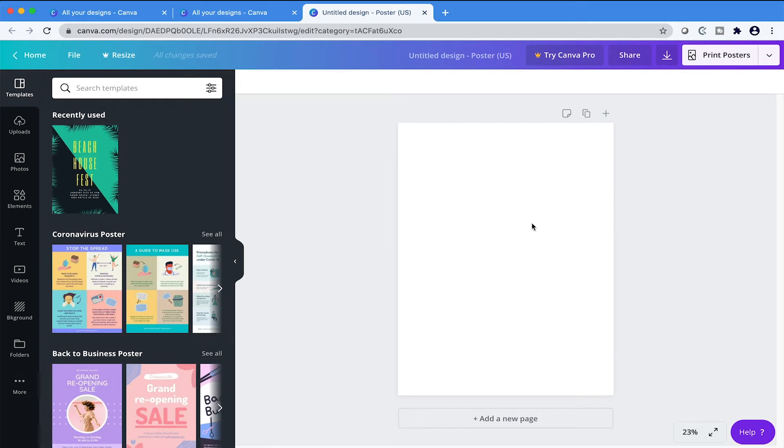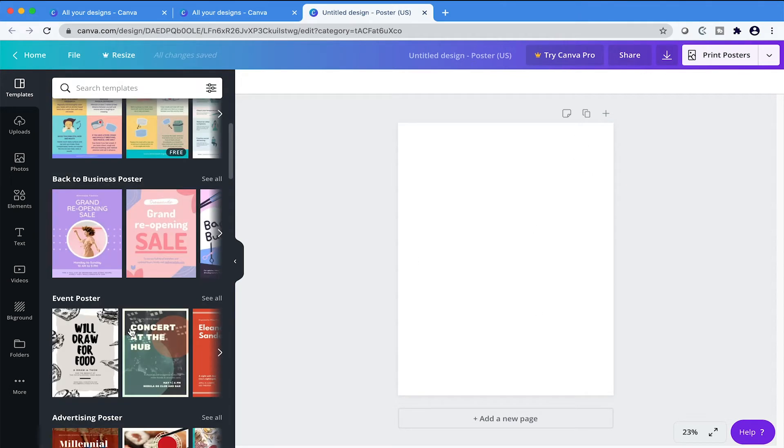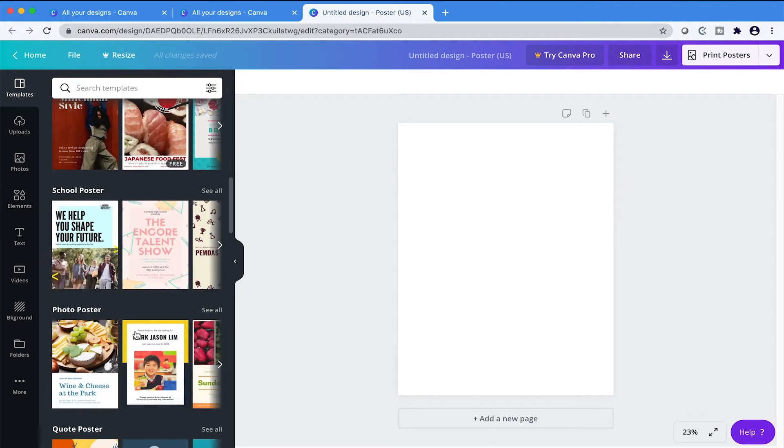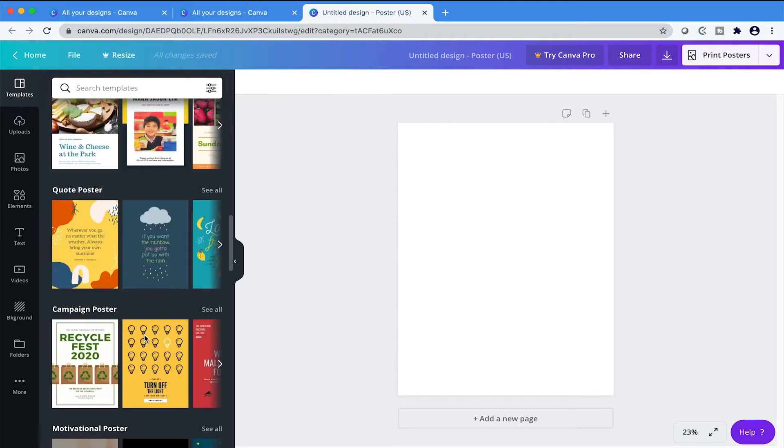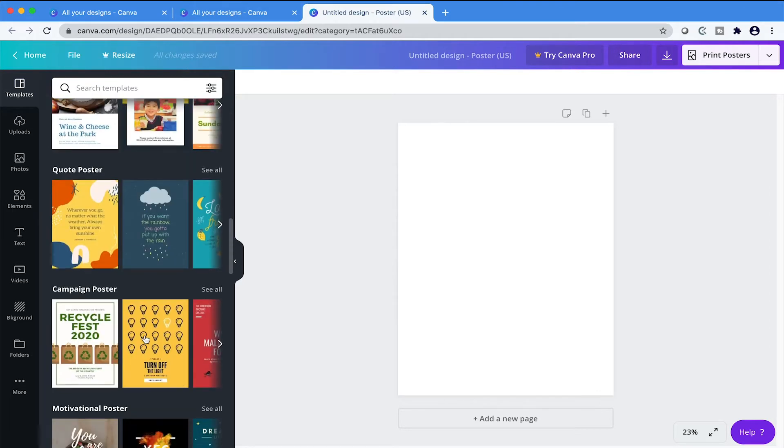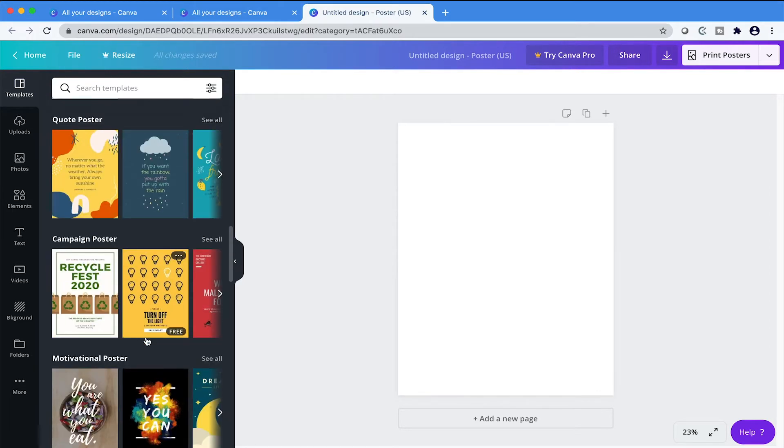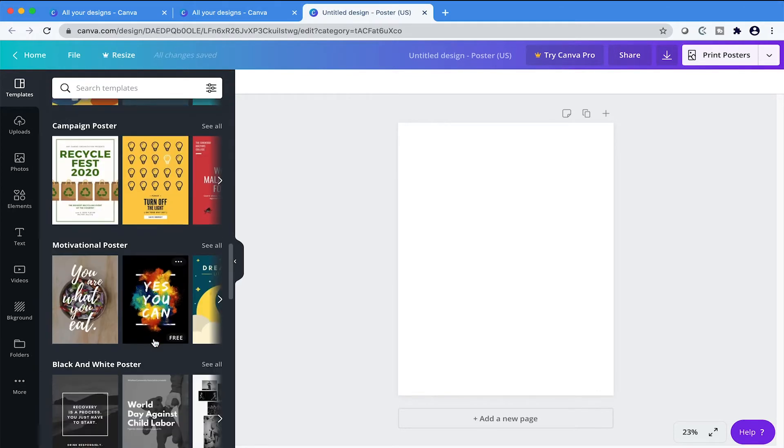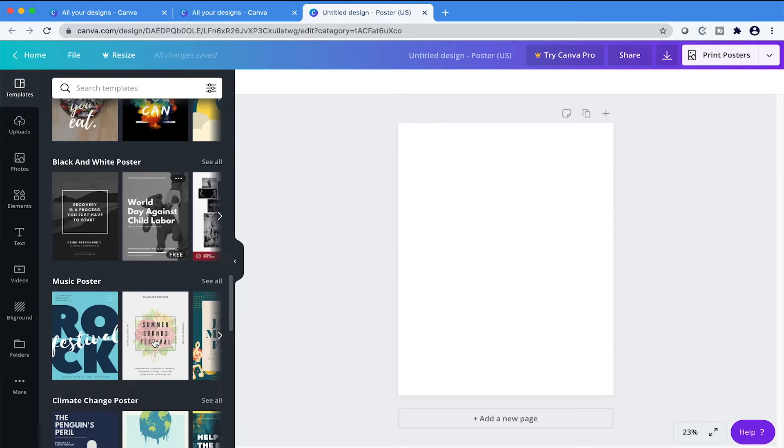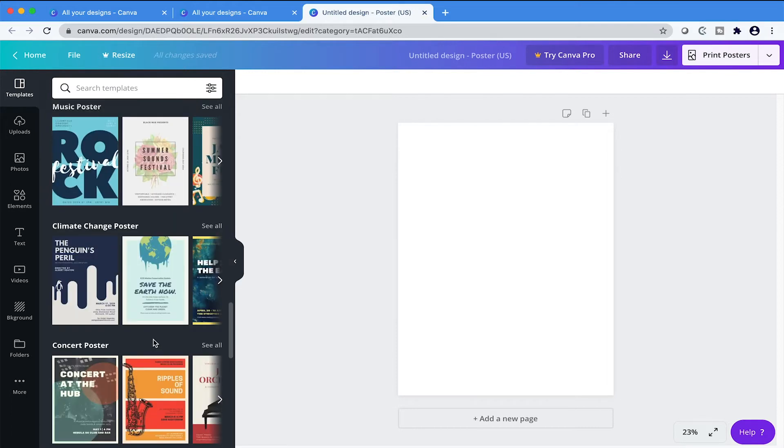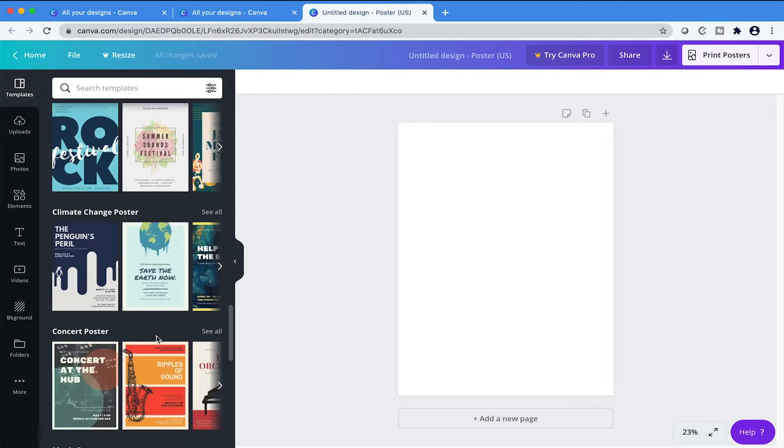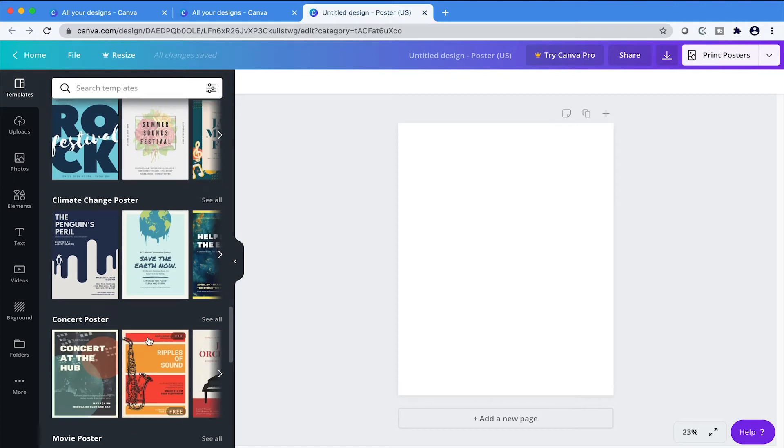This is our canvas. And then here to your left side, you see all these cool templates and they're all categorized. You have your quote posters, your campaign posters, motivation posters, black and white posters, every single poster you can possibly think of. I like the concert posters, so we'll just kind of choose one from here. But first, I want to tell you something.